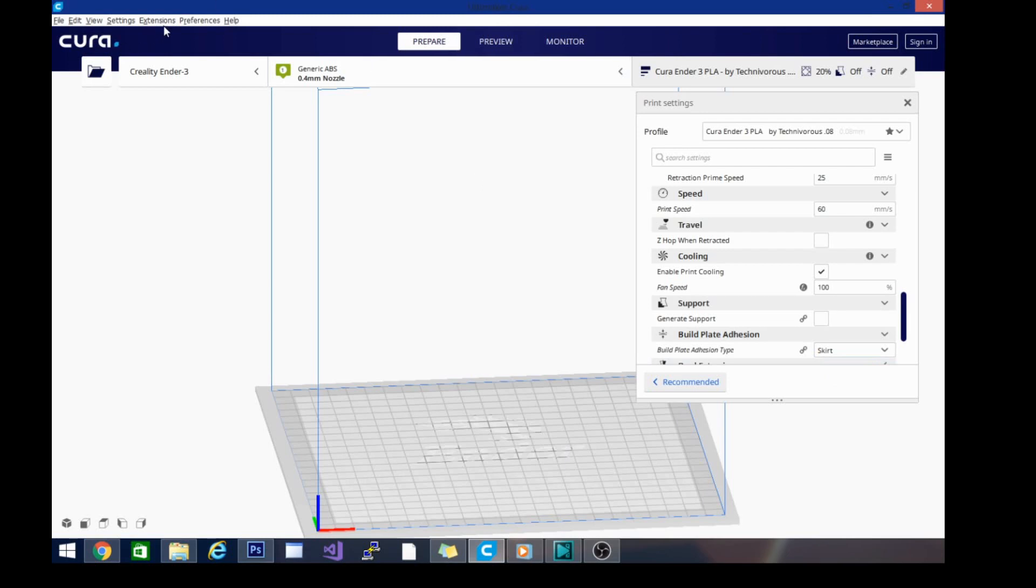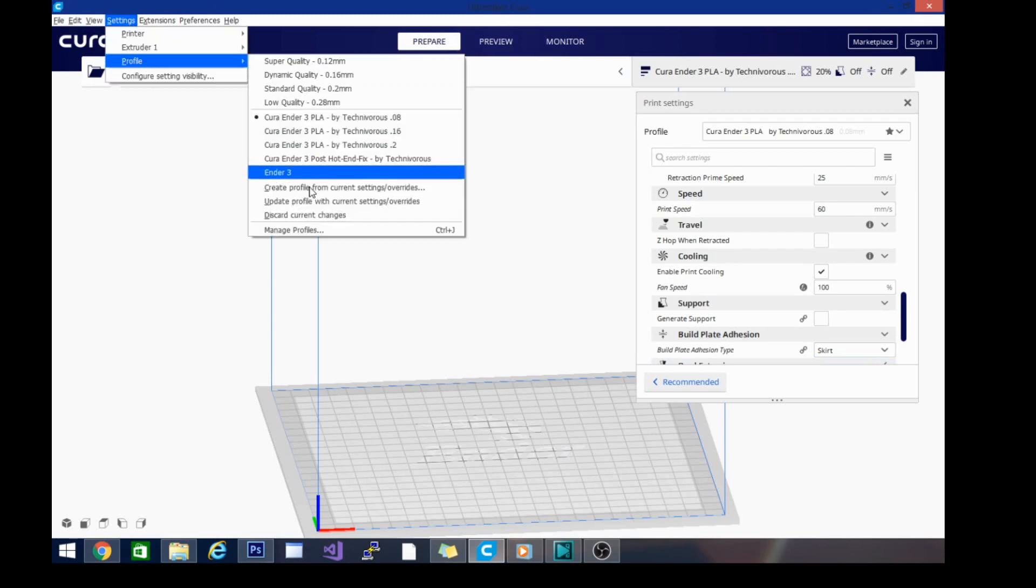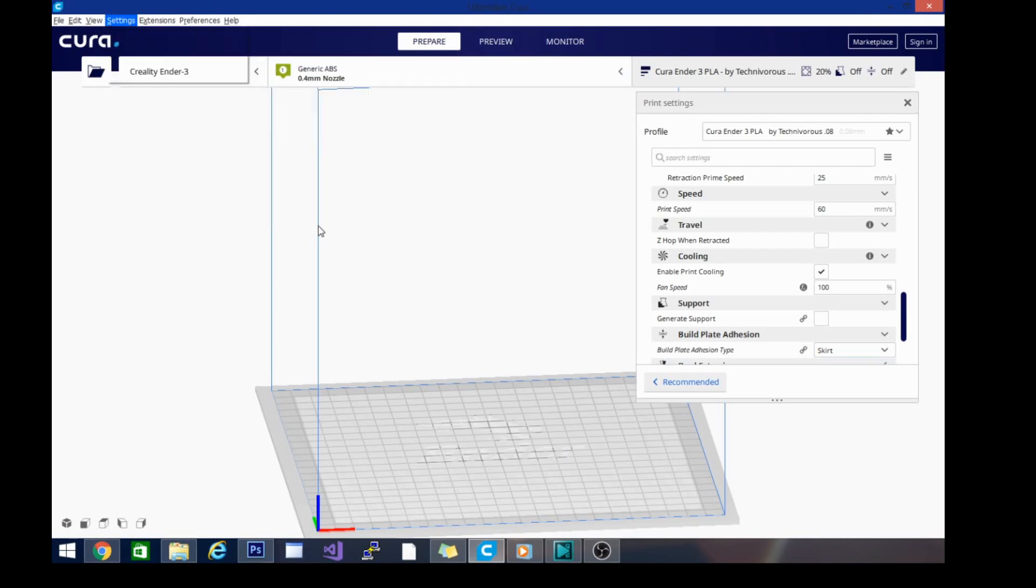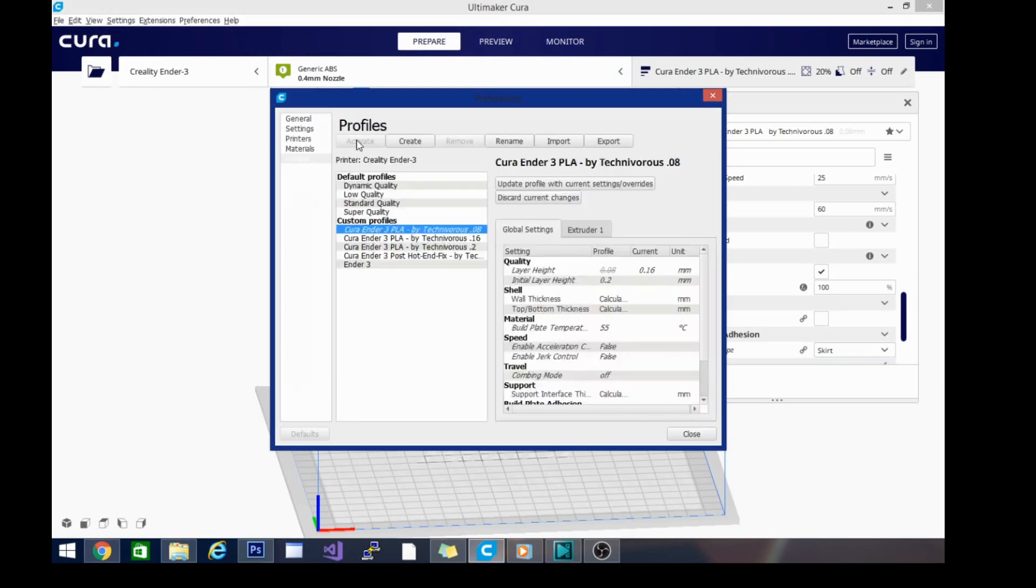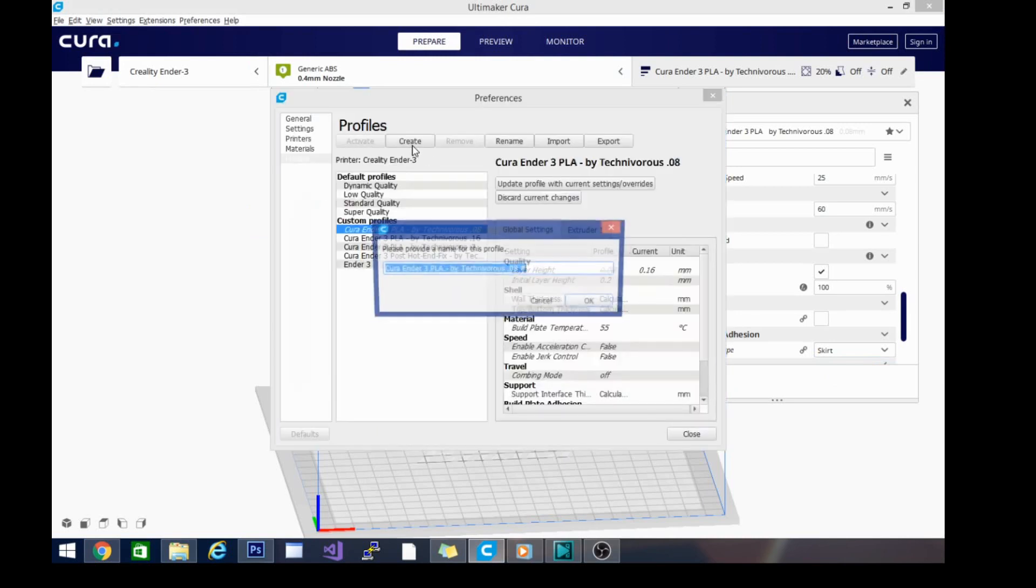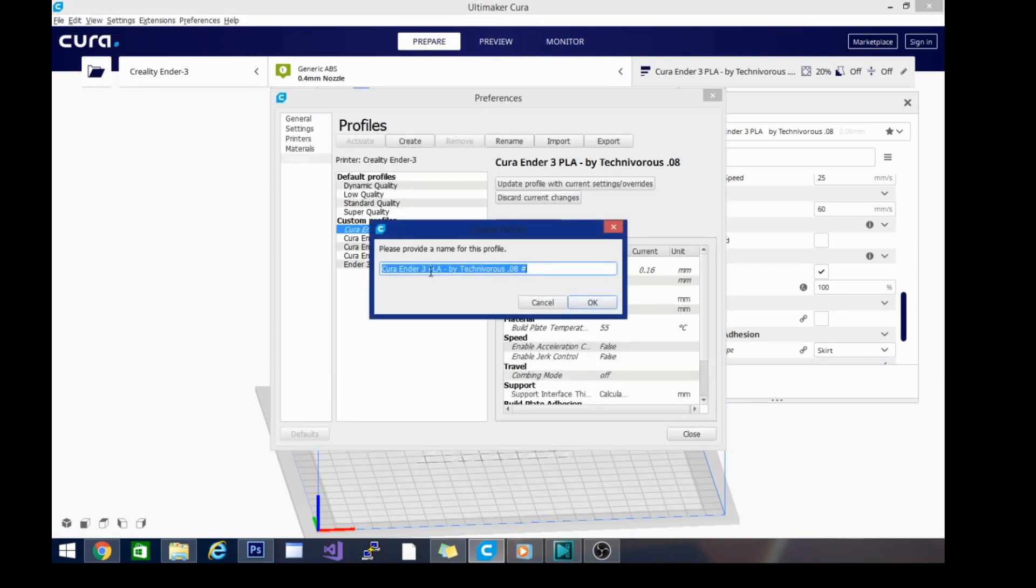It is now ready to go. I'm going to go back up in here, go to Settings, Profile, Manage Profiles, and we are going to create a profile. This is my Cura Ender 3 0.16 millimeter...